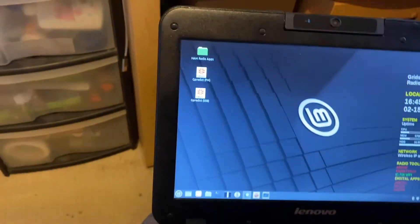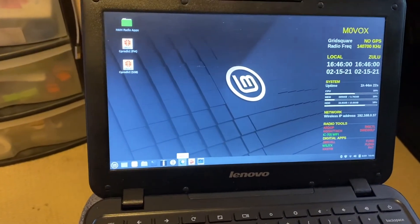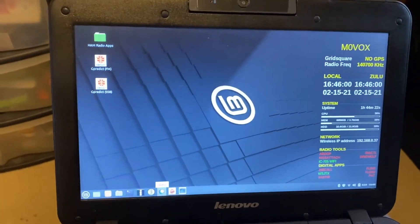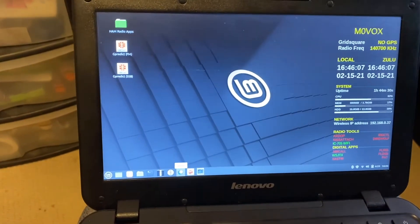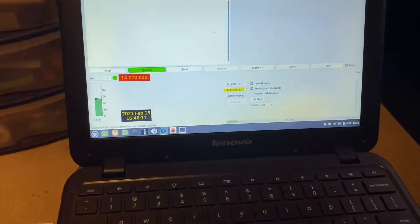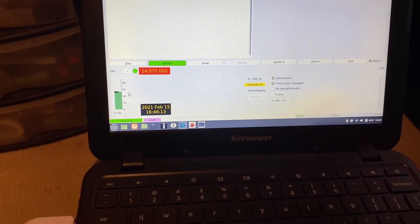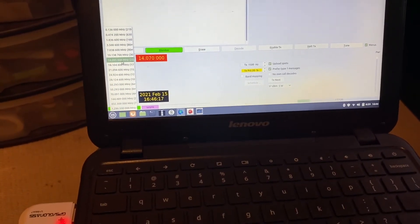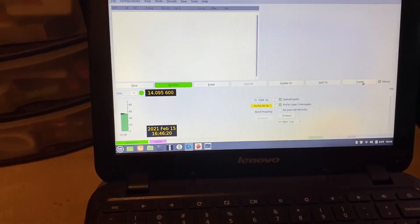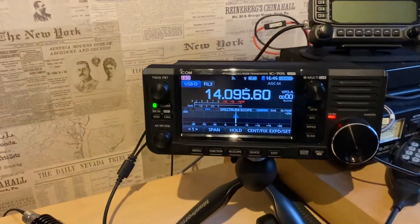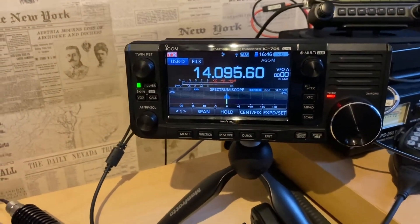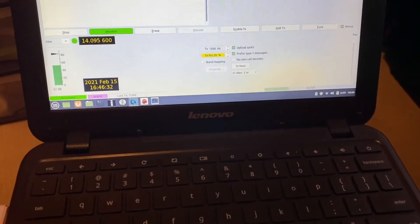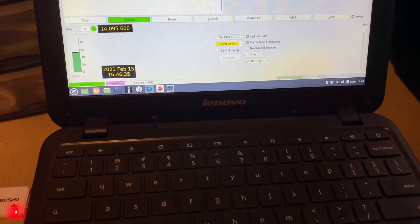And we'll do one more. We'll just do WSJTX. WSJTX, if that works, JS8Call works basically the same in terms of the way it communicates with the radio anyway. So we can see it's... Let's just set it to 20m frequency. I'm sure whisper that'll be. Hit tune. There you go. Let's see it set the frequency on the radio. We've got the PTT. Audio's going out. And I'll just show you the settings on here, for what it's worth.